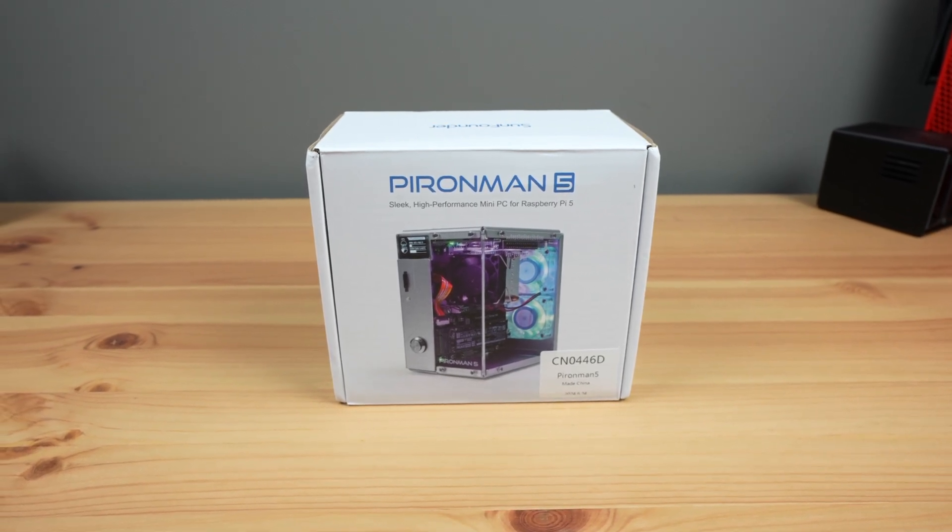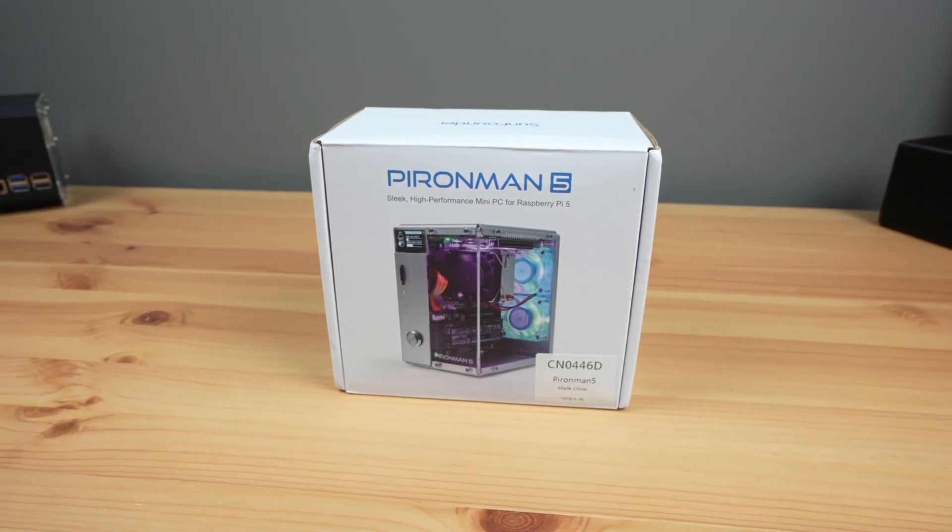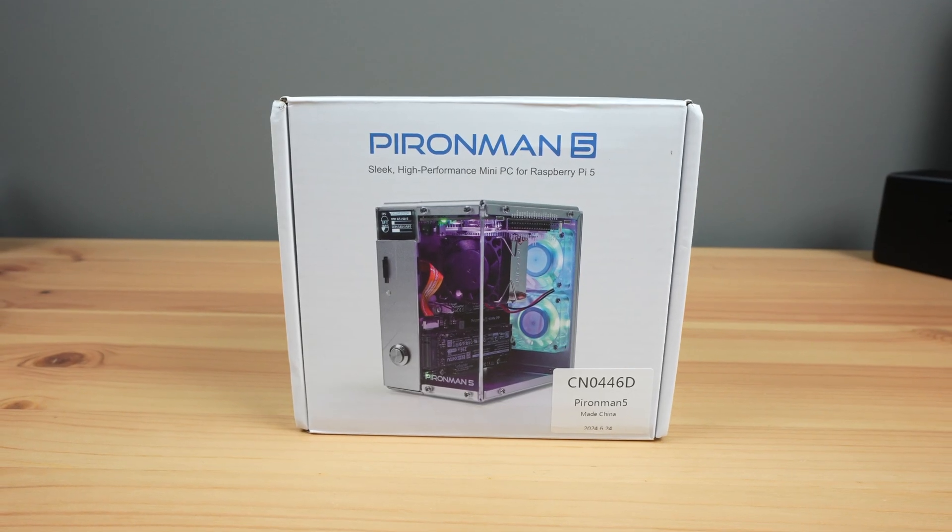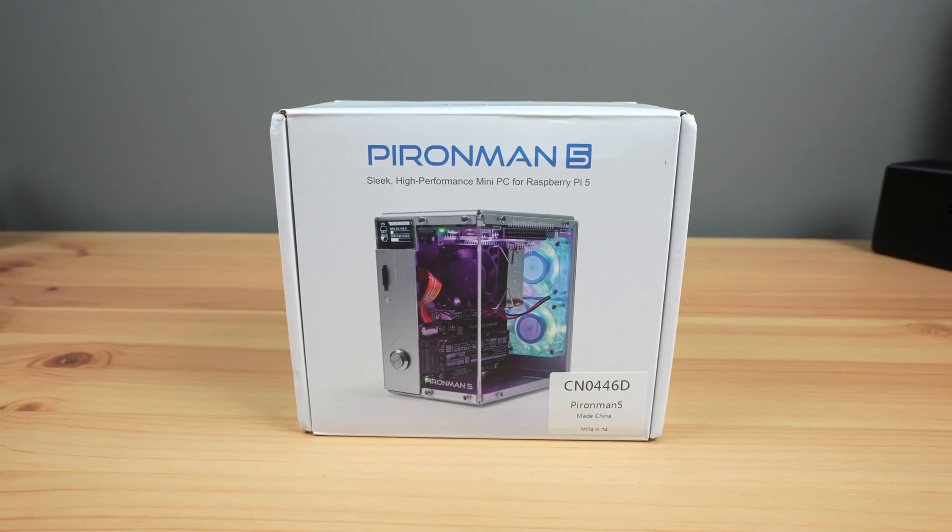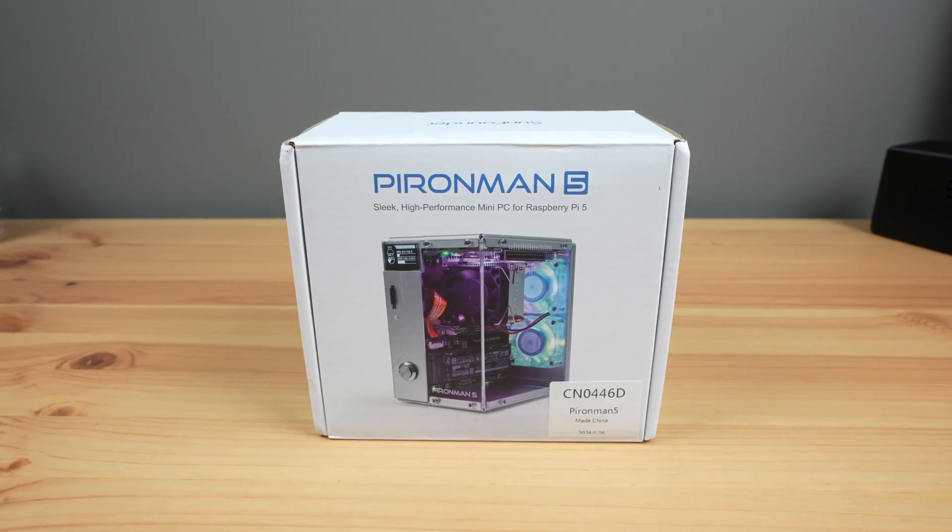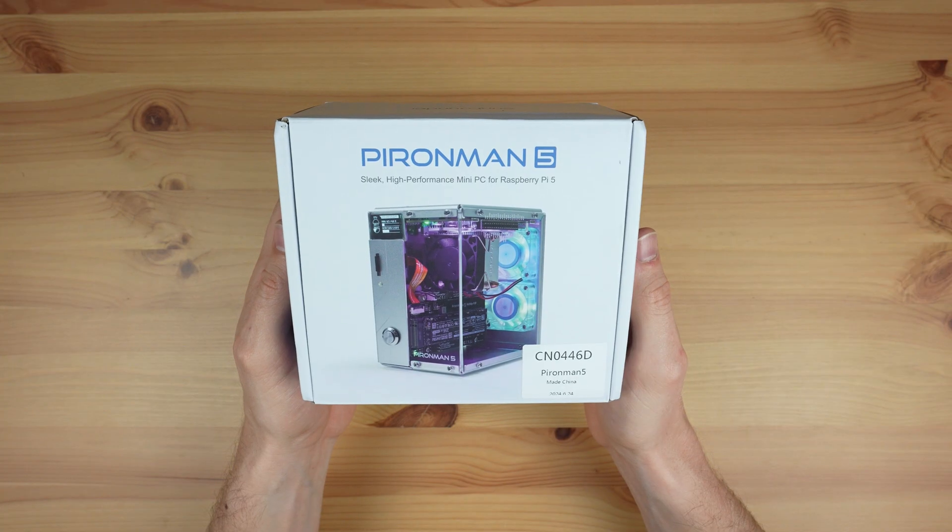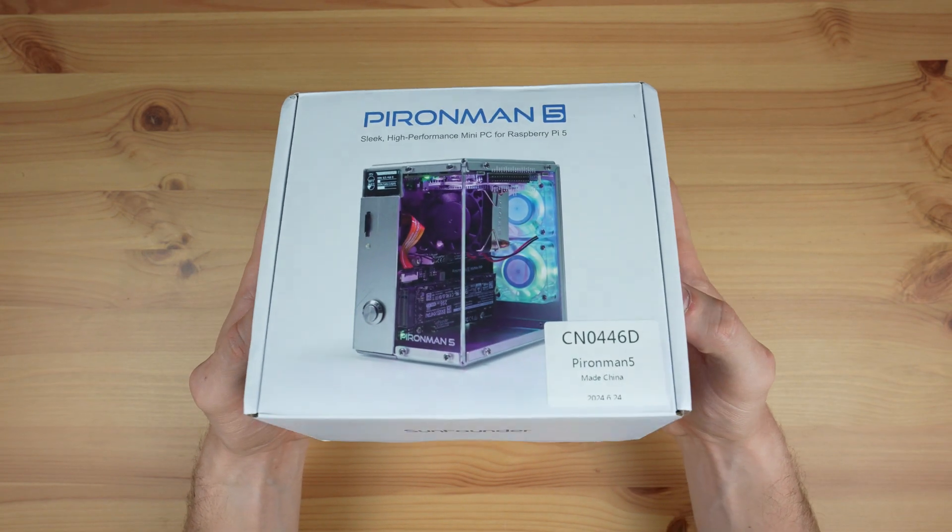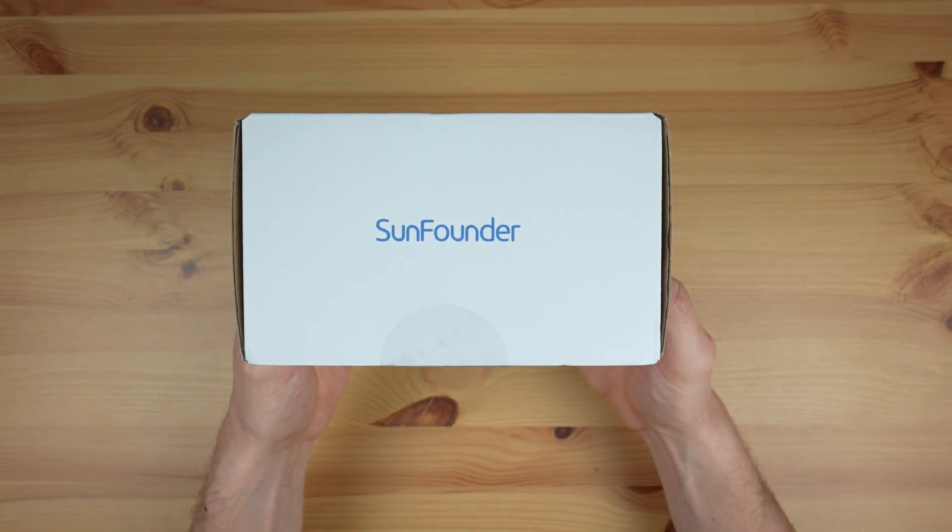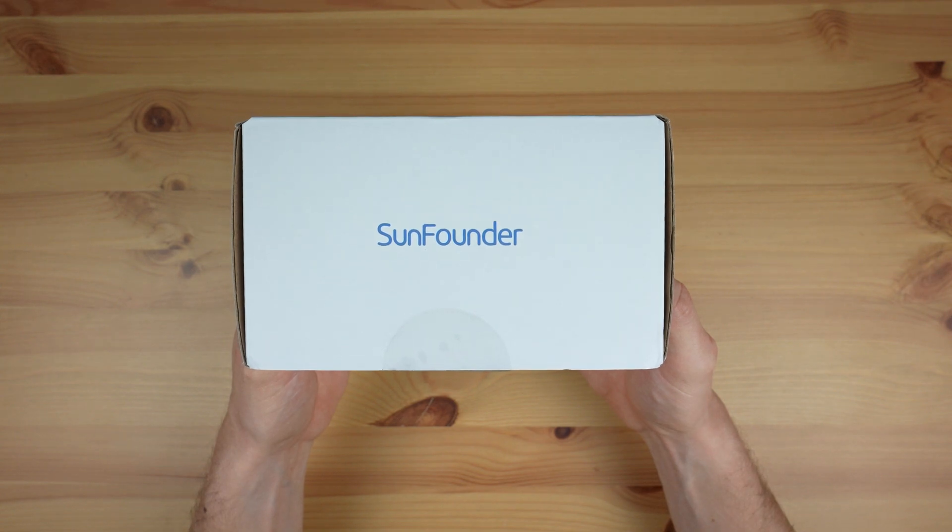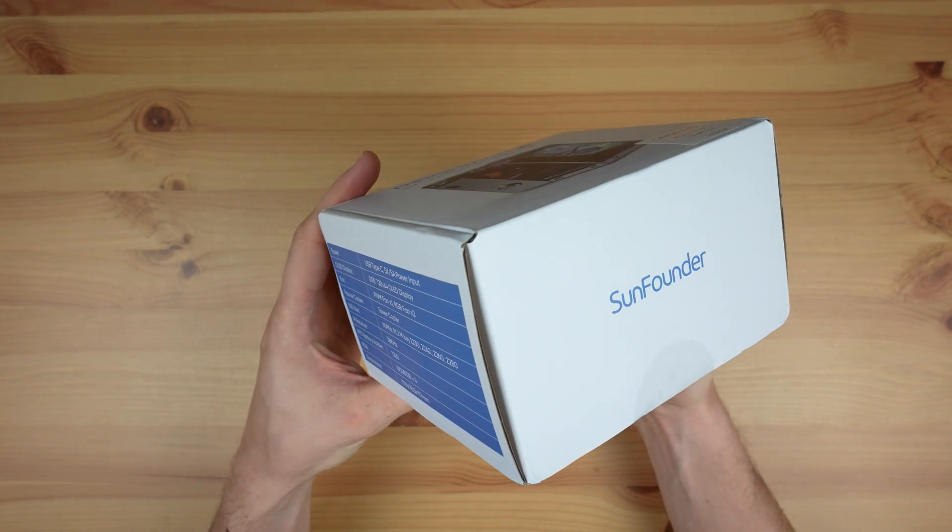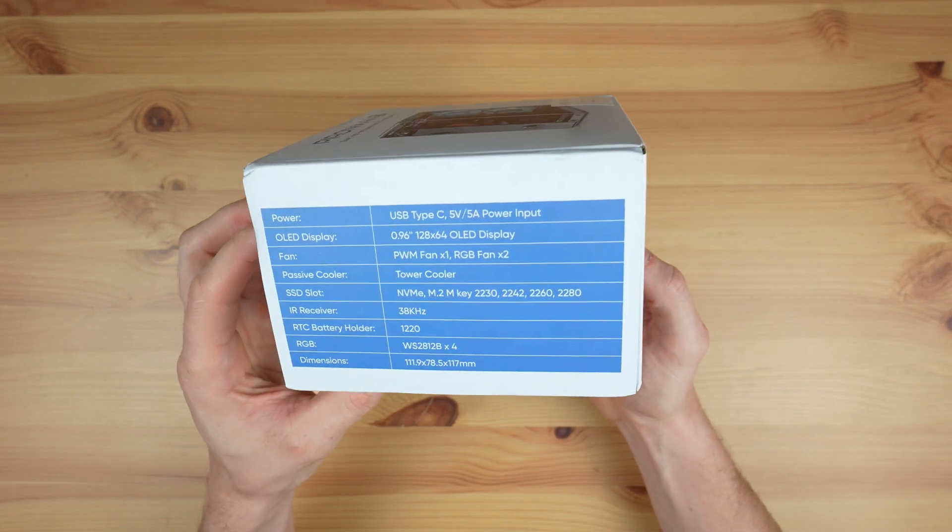Today we're going to be taking a look at the new Pi & Man 5 case by SunFounder. This case has been designed to house a Raspberry Pi 5 and an NVMe storage drive. It'll set you back almost $80, but it does have quite a lot to offer. So let's see how well it goes together, how the Pi and NVMe drive perform in it and whether it's worth the money.